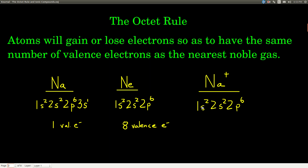We lose this one electron; it's 1s2, 2s2, 2p6. This is why all of the alkaline metals will lose one electron to be like the nearest noble gas and will always, in ionic compounds, have a +1 charge. The alkaline earth metals, the second column, will lose two electrons to have a +2 charge and be like the nearest noble gas.